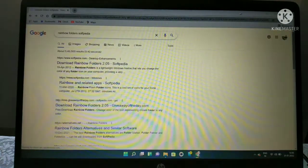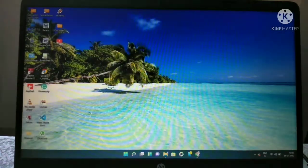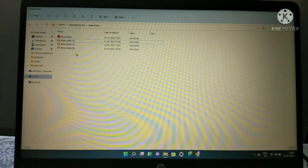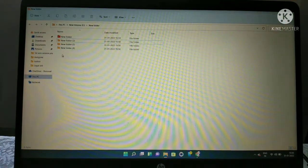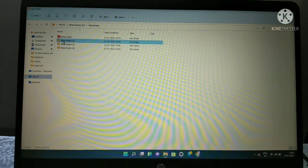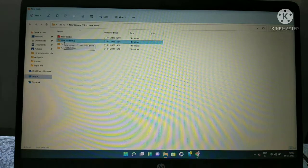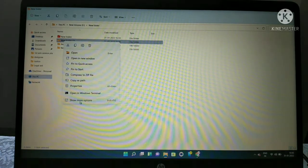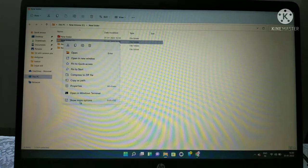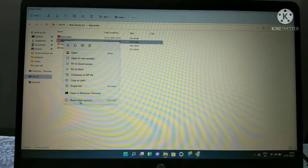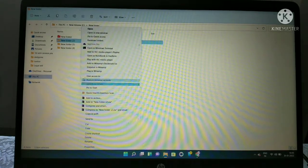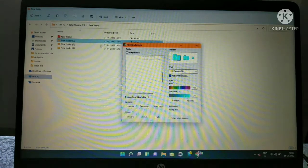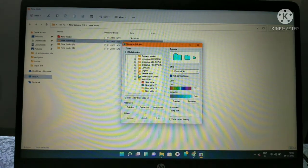I have four folders here. I'll select this new folder two and right-click on it. This is Windows 11, so you get different options according to your OS. Click show more options, then select Rainbow Folders.